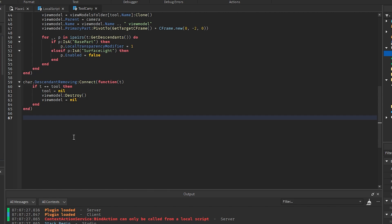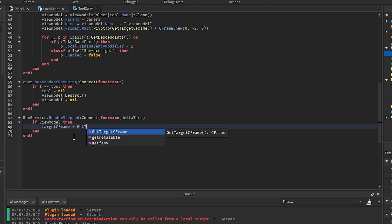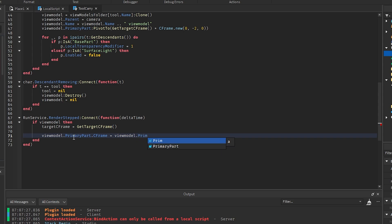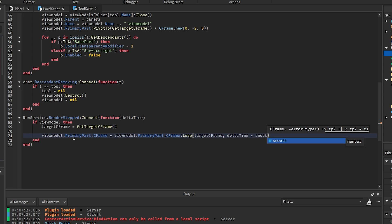Now in the RunService RenderStepped connection, taking deltaTime, we say: if viewModel then targetCFrame equals getTargetCFrame(), and then we set viewModel.PrimaryPart.CFrame to viewModel.PrimaryPart.CFrame:Lerp(targetCFrame, deltaTime * smooth). This animates the held item with a slight delay from where you're looking, making it feel more immersive rather than just stuck to the screen like an image.